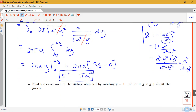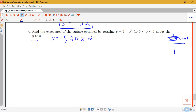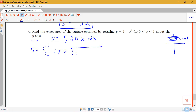For our second example, we have the curve y equals 1 minus x² where x is between 0 and 1, and we want to do a rotation about the y-axis. Again we think about a sample band with an x-type radius. The surface area is an integral of 2π x ds. In this case we integrate with respect to x, so we have the integral from 0 to 1 of 2π x times the arc length ds, where ds equals the square root of 1 plus (y')² dx.